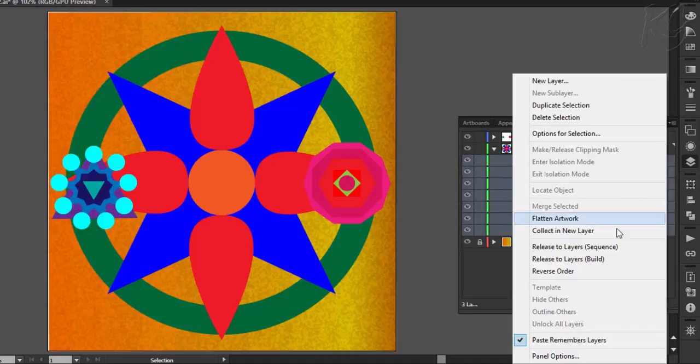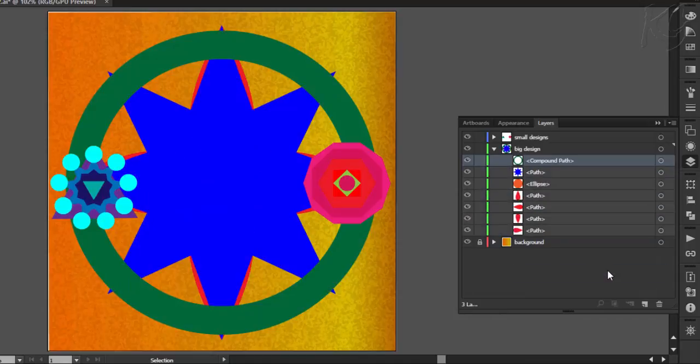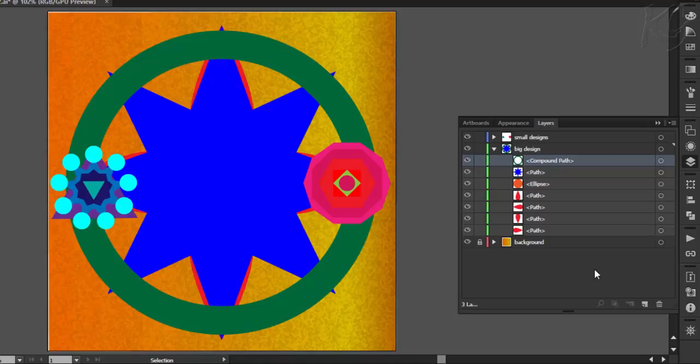And then choose this option. And it will reverse the order of these objects, which has really disturbed the design. So I will undo it.